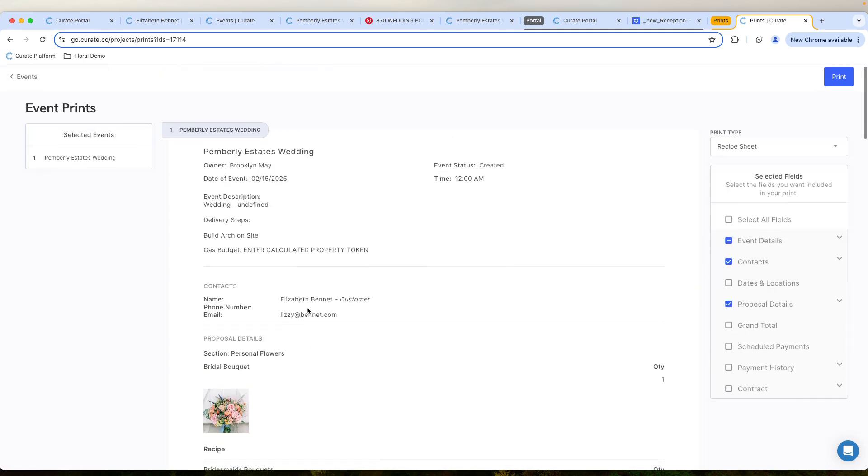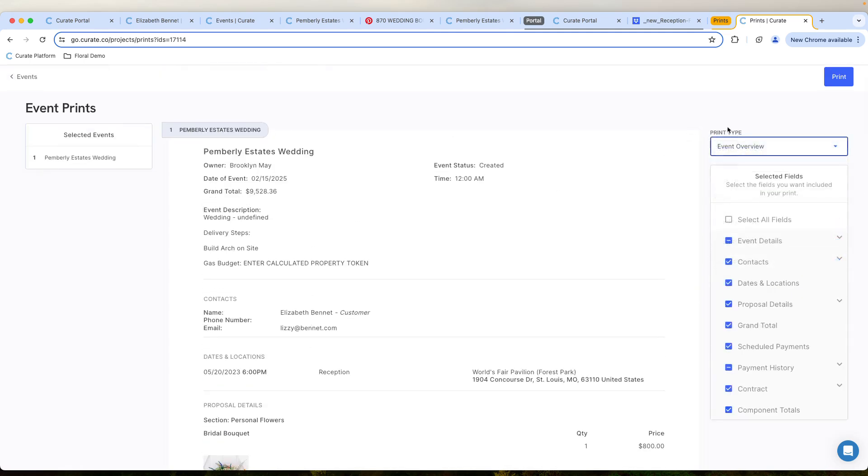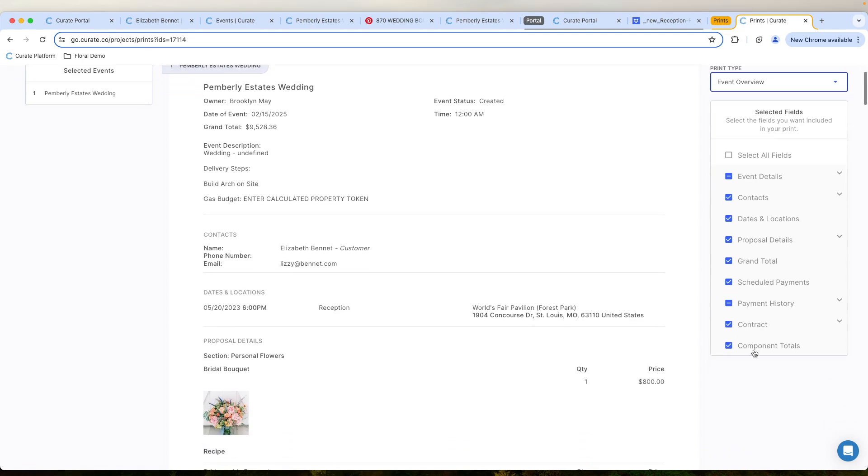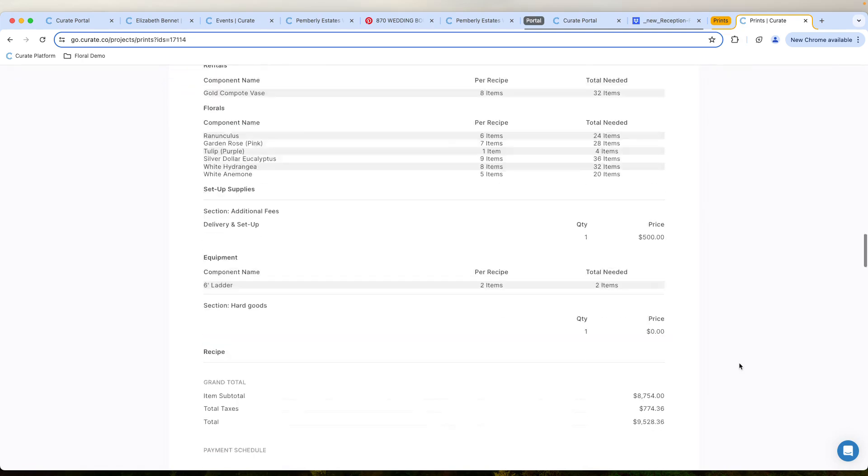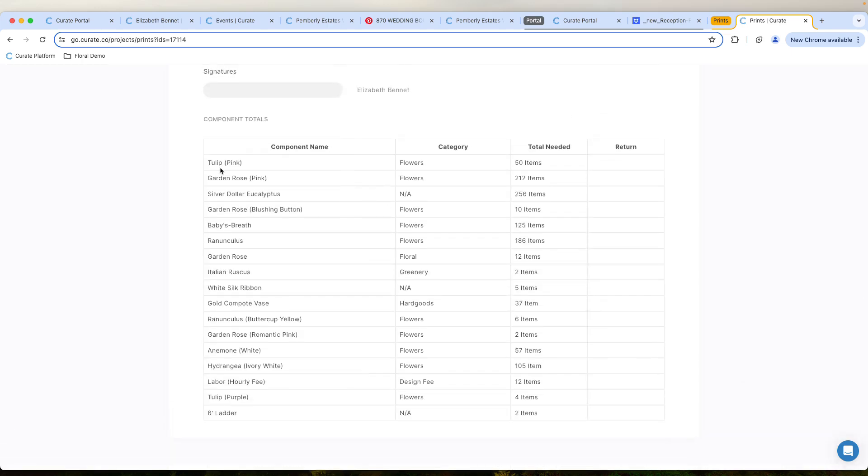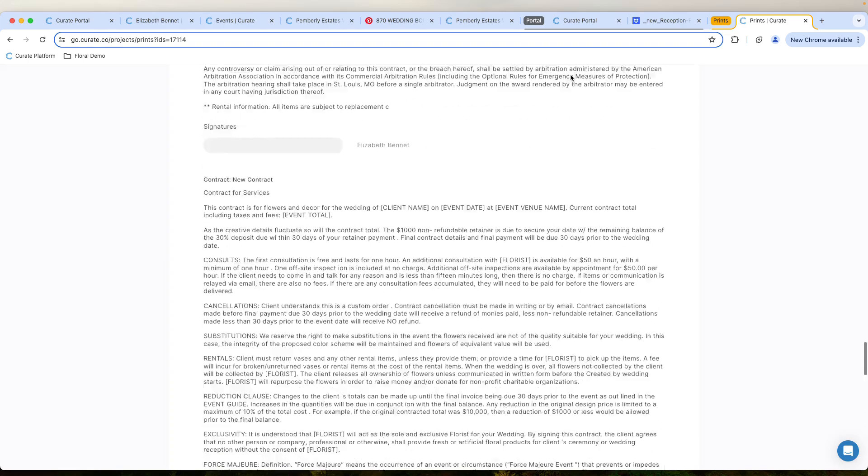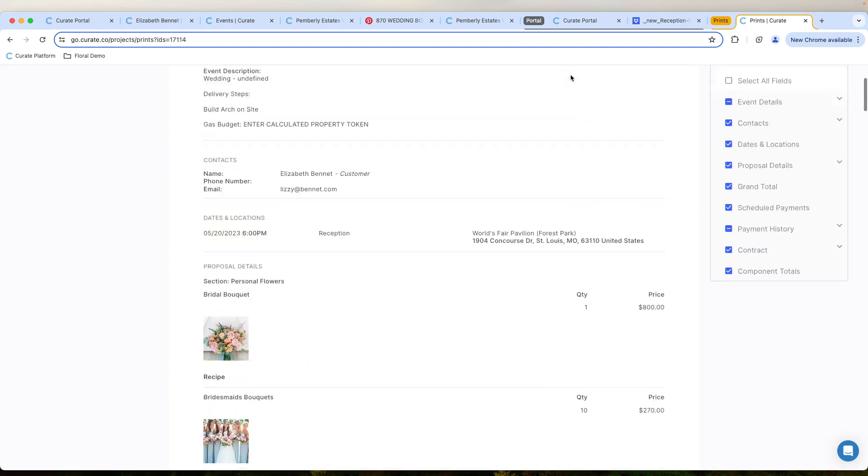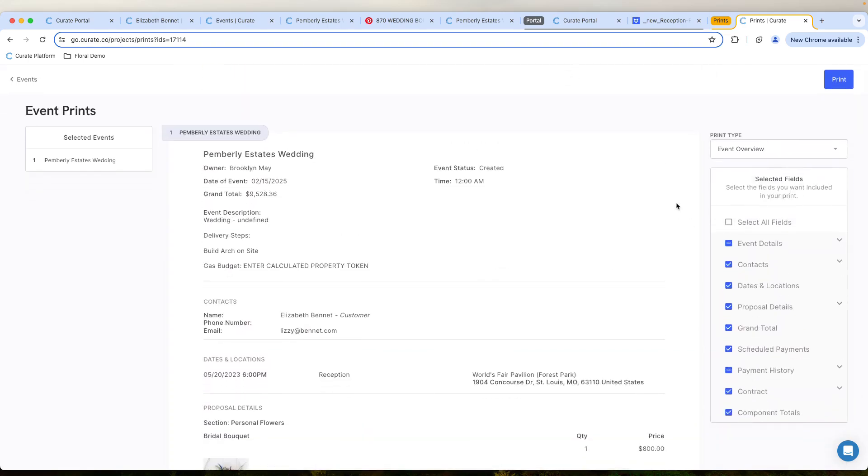Or I could select for a few different other options like the components totals down here, which a lot of our customers absolutely love. Which basically shows you exactly how many tulips that I'm going to need for this particular event. You can completely configure this prints to meet whatever your need is for executing and producing this event at a high level. I hope this five minute walkthrough has helped you understand what the workflow could look like for an event design company.